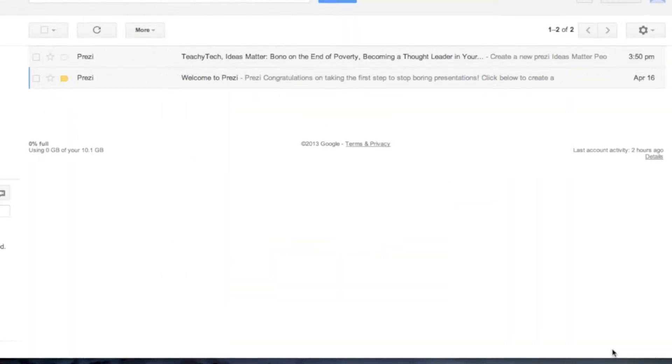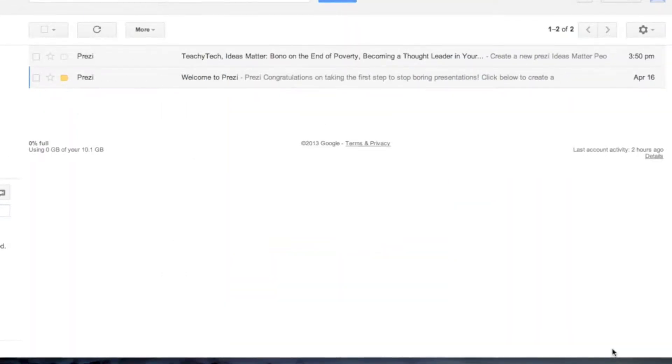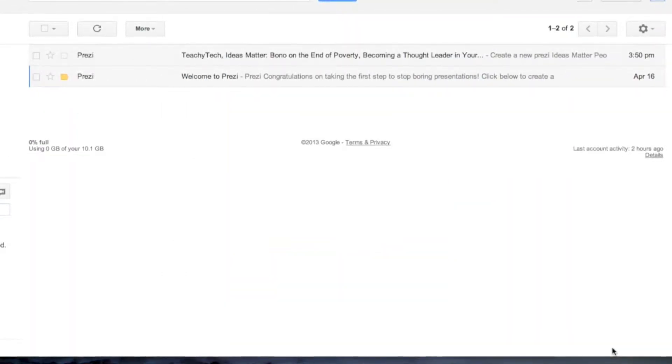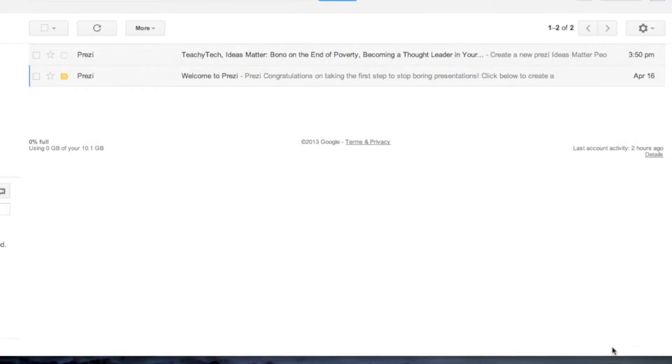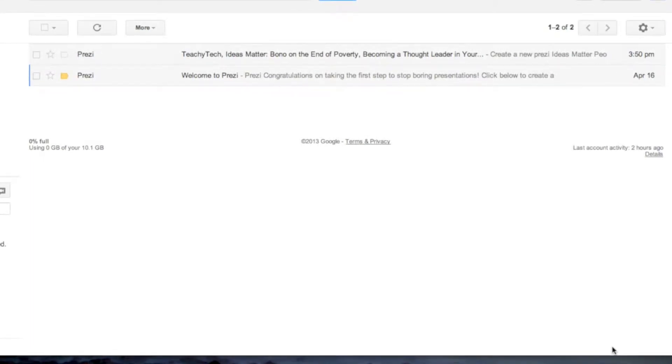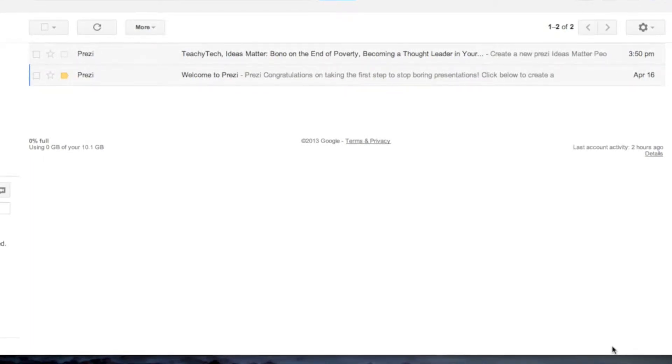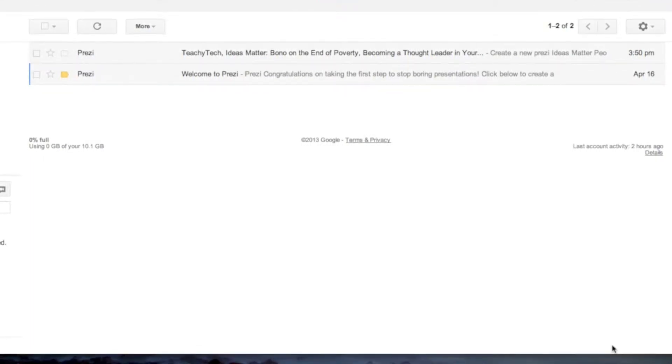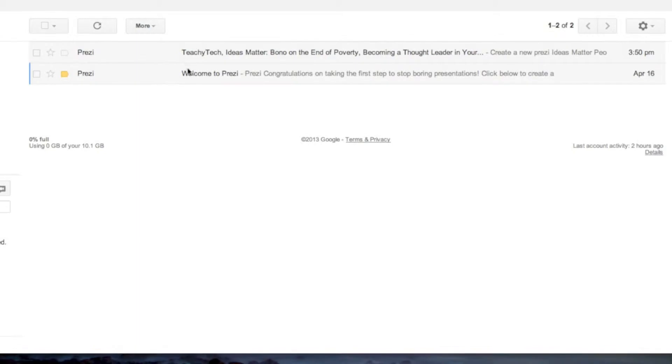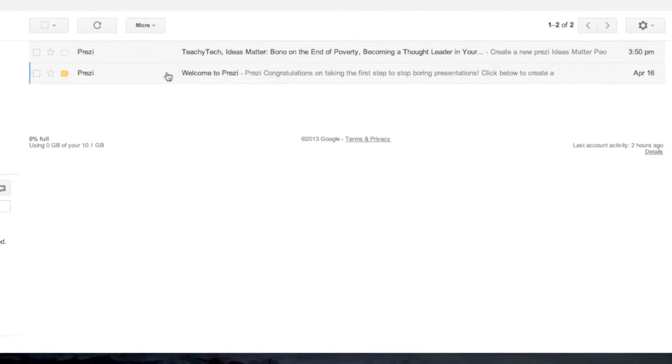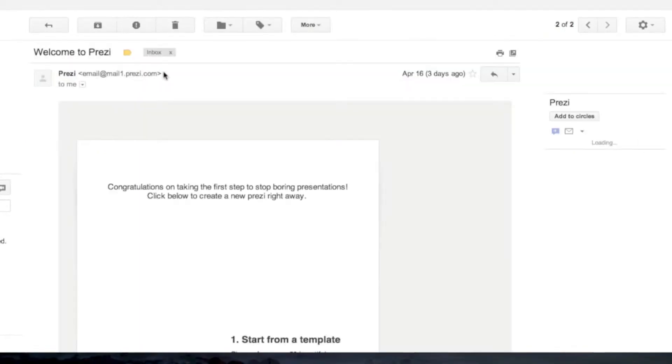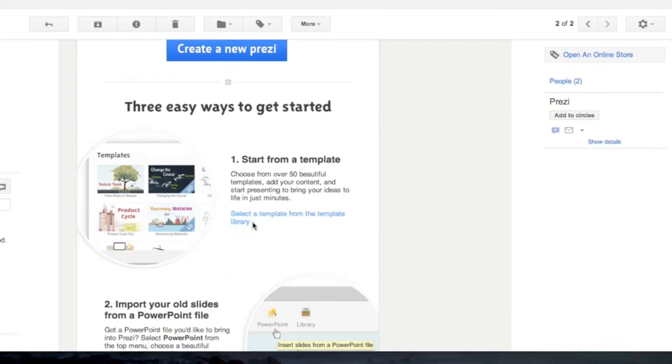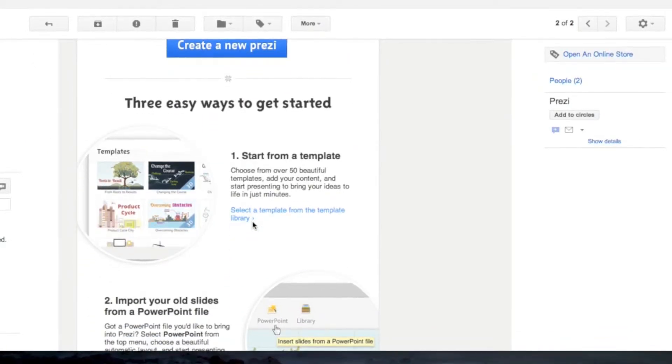Hey guys and welcome back. Today I want to be talking about what happens after you sign up for Prezi. Well, obviously first of all, you get a welcome to Prezi email and today's...